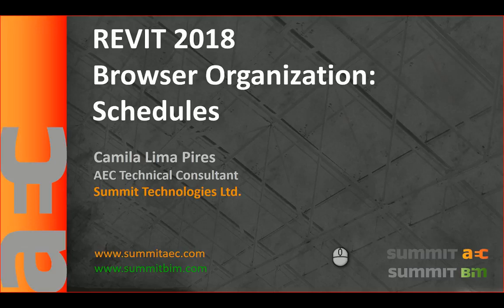Hello everyone! My name is Camila Lima-Pires. I am an AEC Technical Consultant at Summit Technologies in Calgary, Alberta.